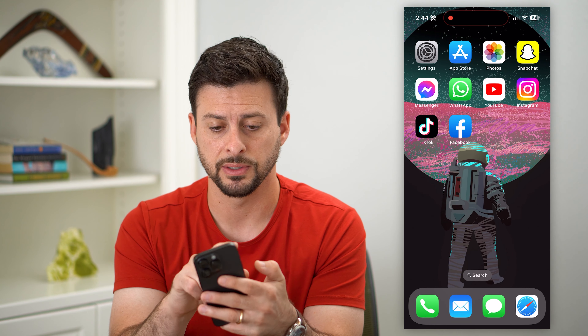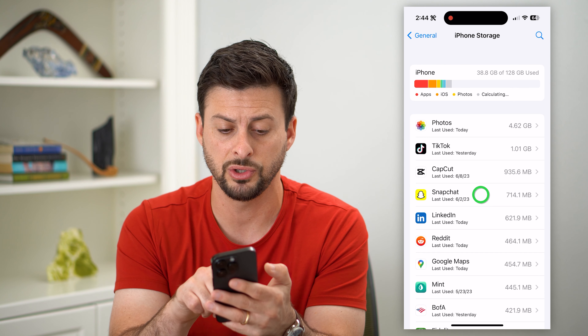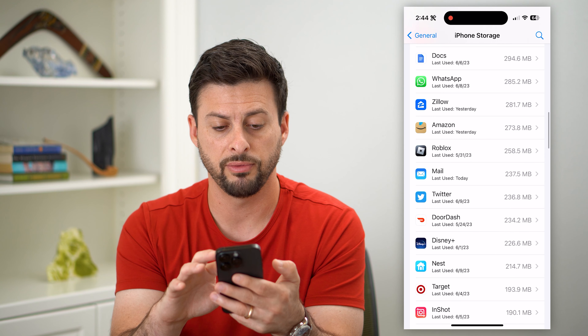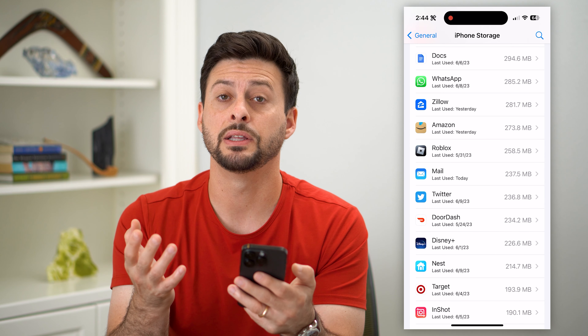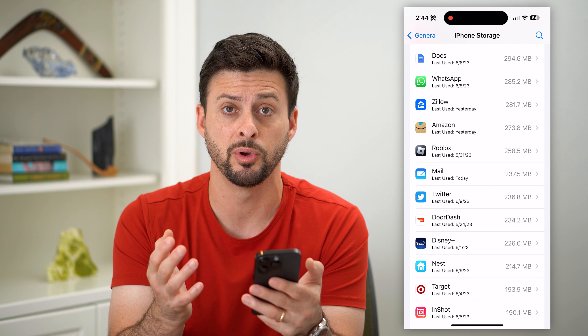Let's hop into Settings here and scroll down and tap on General, then tap on iPhone Storage. This will show you every single app that's on your iPhone. You can't select all on here, but you can choose a specific app, hit Delete App, and basically go through this entire list of apps and delete them all. You can delete all of those, but it's not a one-click button to remove them.